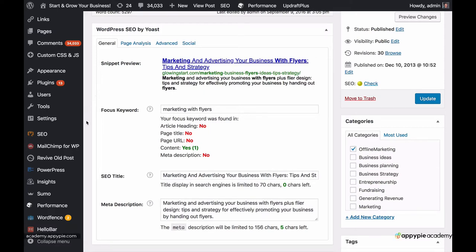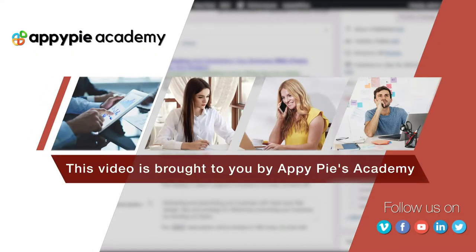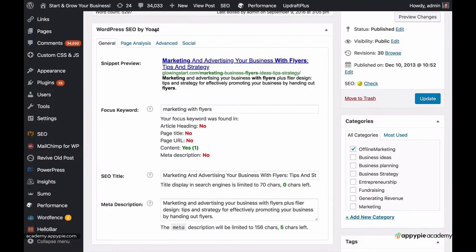In this video, I'm going to introduce you to a very popular SEO WordPress plugin called Yoast — WordPress SEO by Yoast. This video is brought to you by EpiPies Academy. It's going to help you with your SEO. I'm going to show you how it looks with it and without it, how to install it, and the benefits of it.